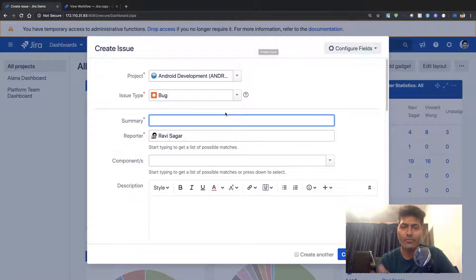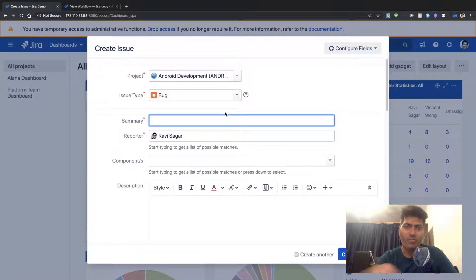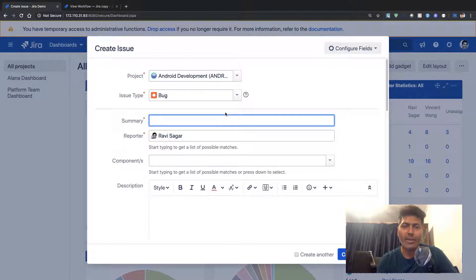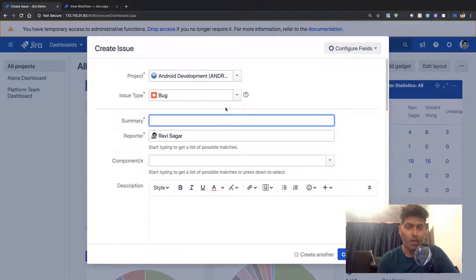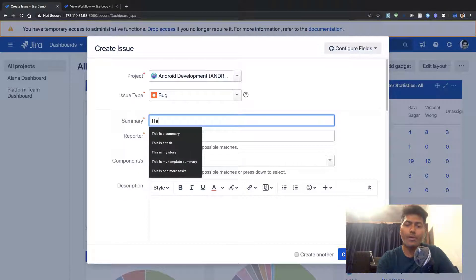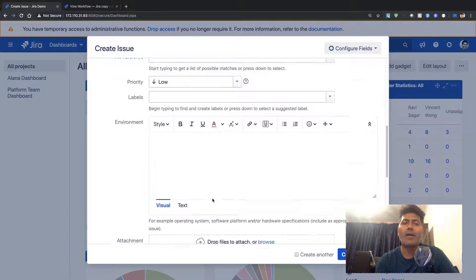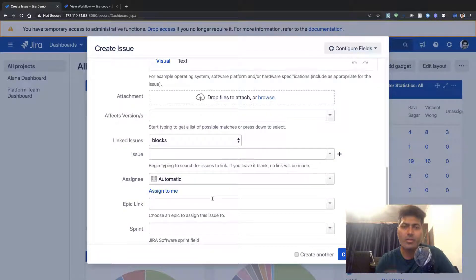I'm trying to raise a new bug. I'm going to type in my summary like 'this is my summary' and I will probably leave the rest of the fields blank.